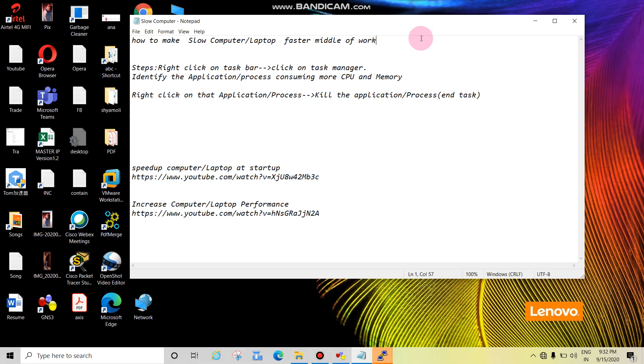Sometimes when you start your laptop or computer, it works fine, but after some time it becomes slow again. It starts working fine, then becomes slow. In this tutorial, we'll see what is the root cause, why this is happening, and how to resolve this.